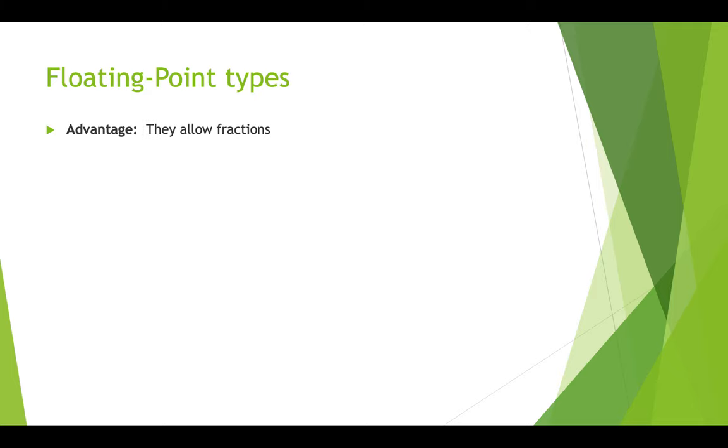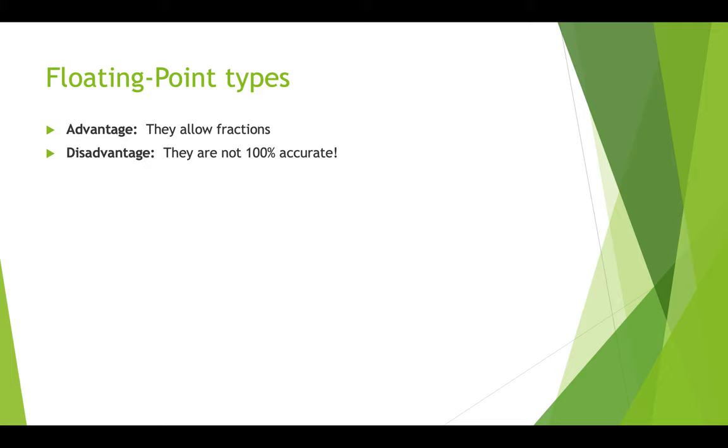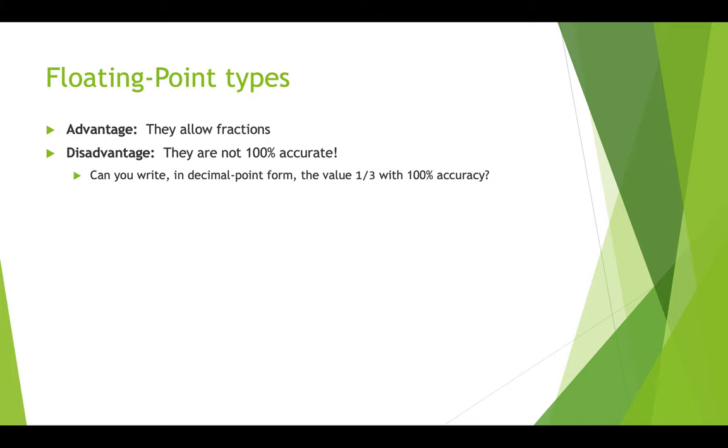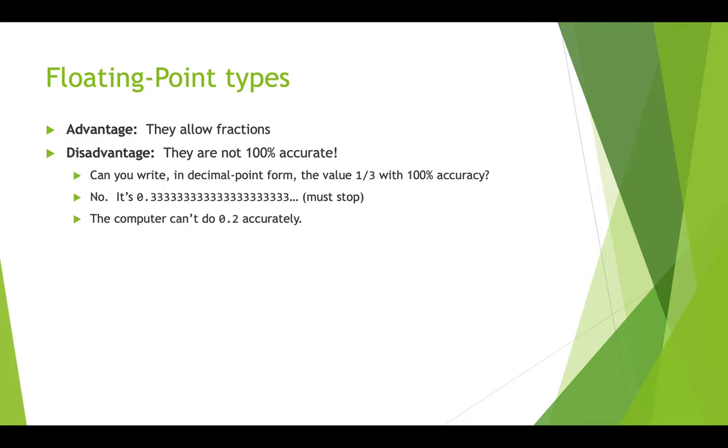So the great thing about floating point numbers is they allow fractions. But there is a kind of a catch here. They don't always give you exactly what you expect. They're not always 100% accurate. And you may be like, what? Computers are always accurate. Well, not quite. So think about this. Could you write in decimal point form the value one third with 100% accuracy? Well, not really, because you write 0.33333, and it never ends. But you have to stop writing at some point. And so you're losing a little tiny bit of accuracy by not continuing to write threes forever.